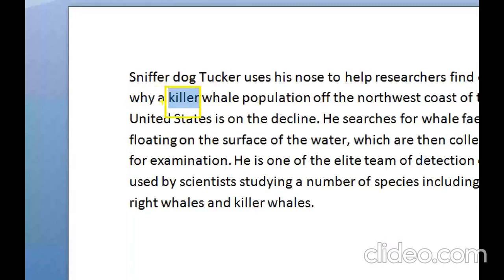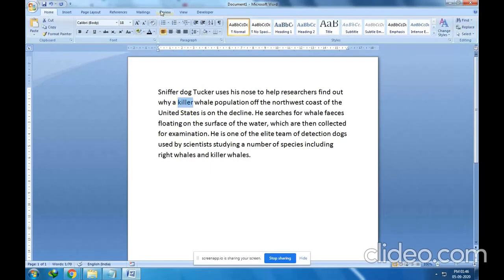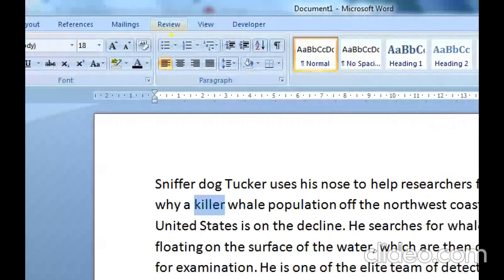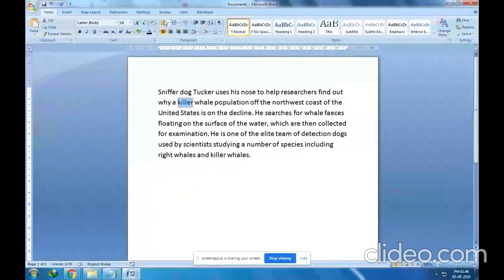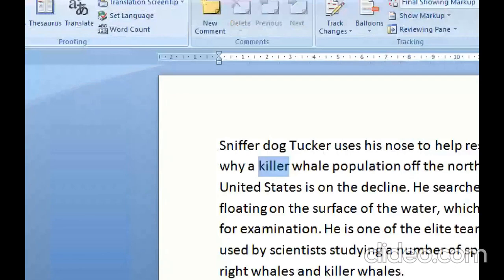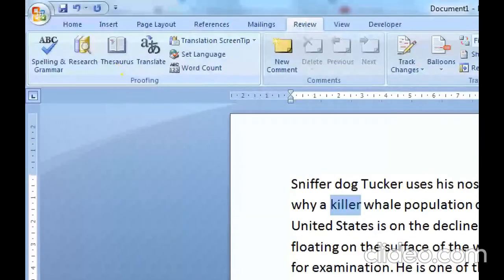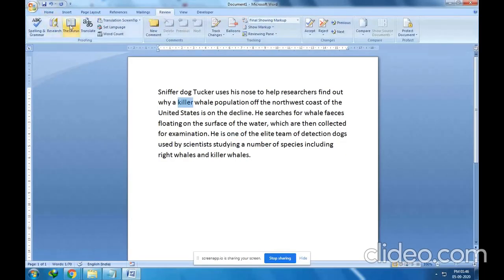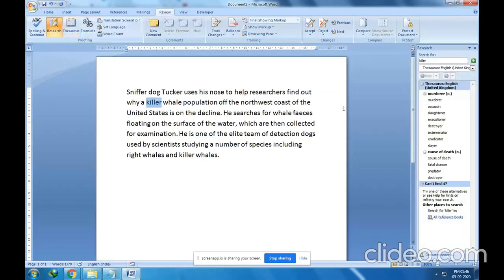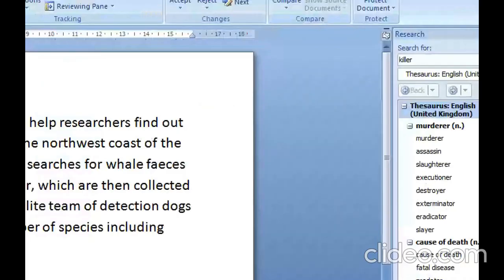The steps are: go to the Review tab — it is located after the Mailings tab and before the View tab. Click on the Review tab and go to the Proofing group. Inside the Proofing group, click the Thesaurus option. It took a little time to open, but the Thesaurus list is now open.